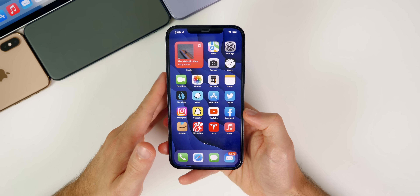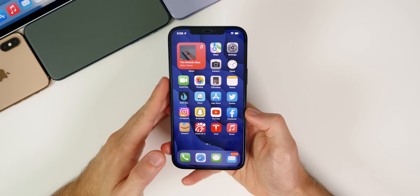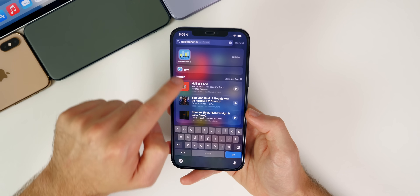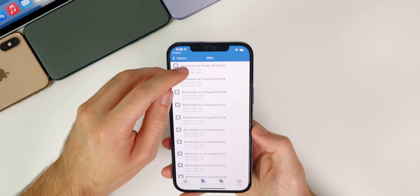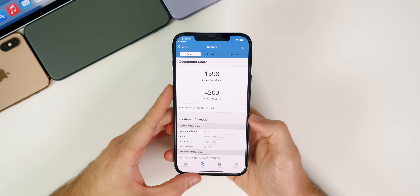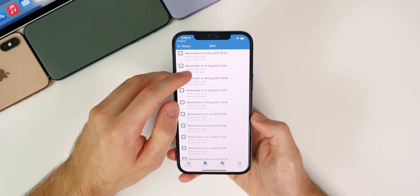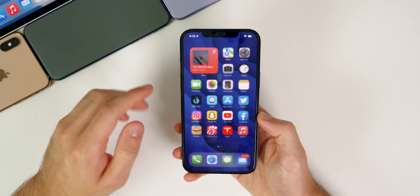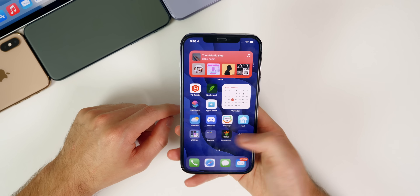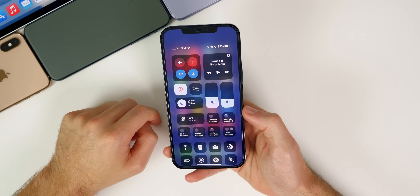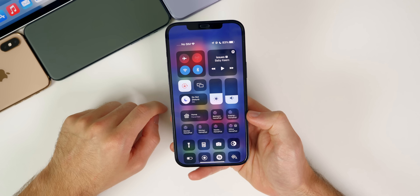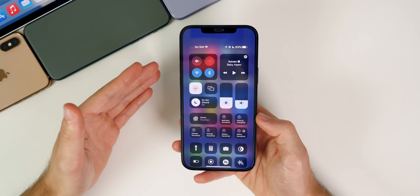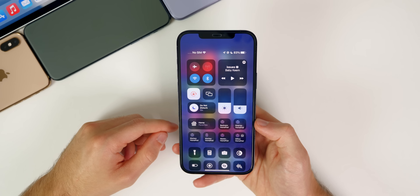Aside from those bugs, performance on the RC build of iOS 15 is pretty solid. Going from beta 8 to the RC isn't a big difference in performance. Looking at Geekbench scores from September 14th, I scored 1598 on single-core and 4200 on multi-core — a little higher on multi-core and a little lower on single-core compared to beta 8's 1605. Battery life on beta 8 was great, and I would expect things to remain the same with the RC. I don't think Apple will touch battery life significantly until future point updates like 15.2 or 15.3.